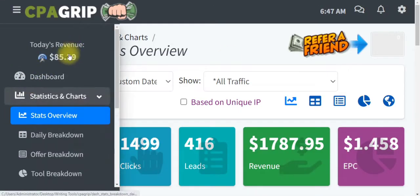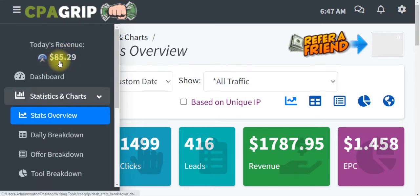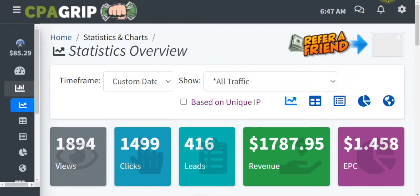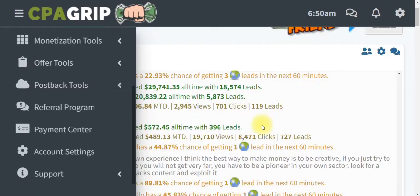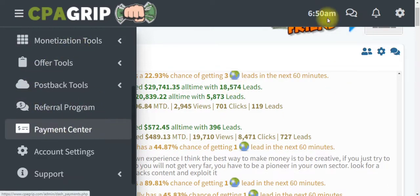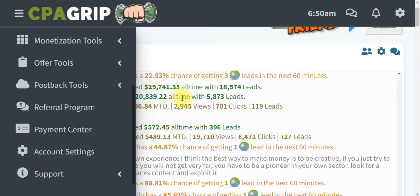If you want to know exactly what I did and how I was able to generate this money you're seeing on the screen, check out my playlist — you're going to see a series of videos where I shared my live case study and personal experience. In this video, I will show you how you can add your payment method with cpagrip.com or cpabuild.com.